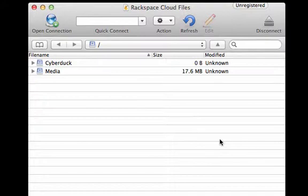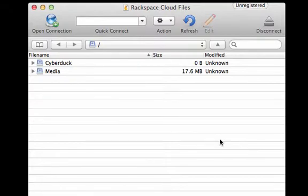Now that Cyberduck has access to your cloud files containers, I think you'll find it a much better alternative than relying solely on the control panel.